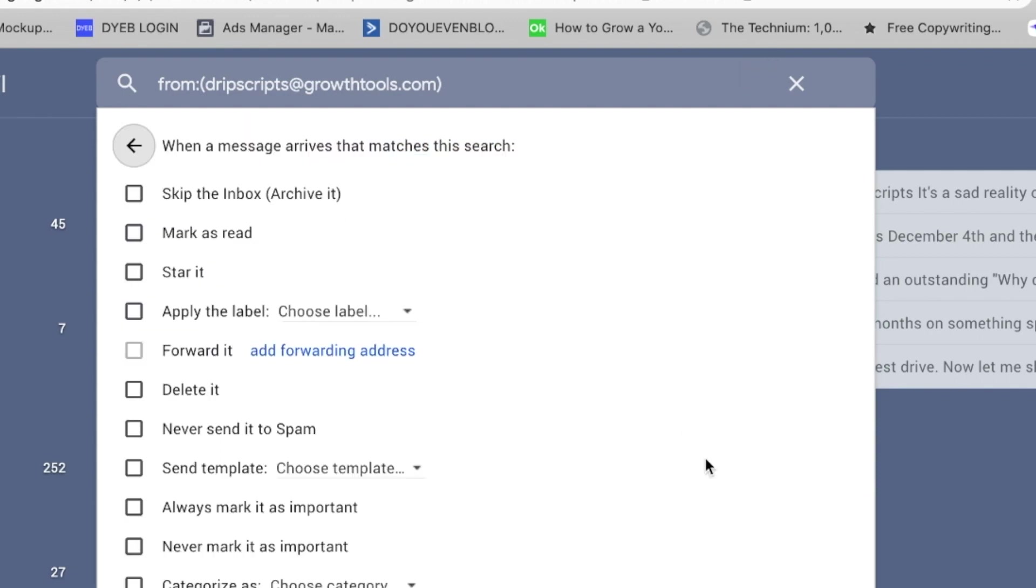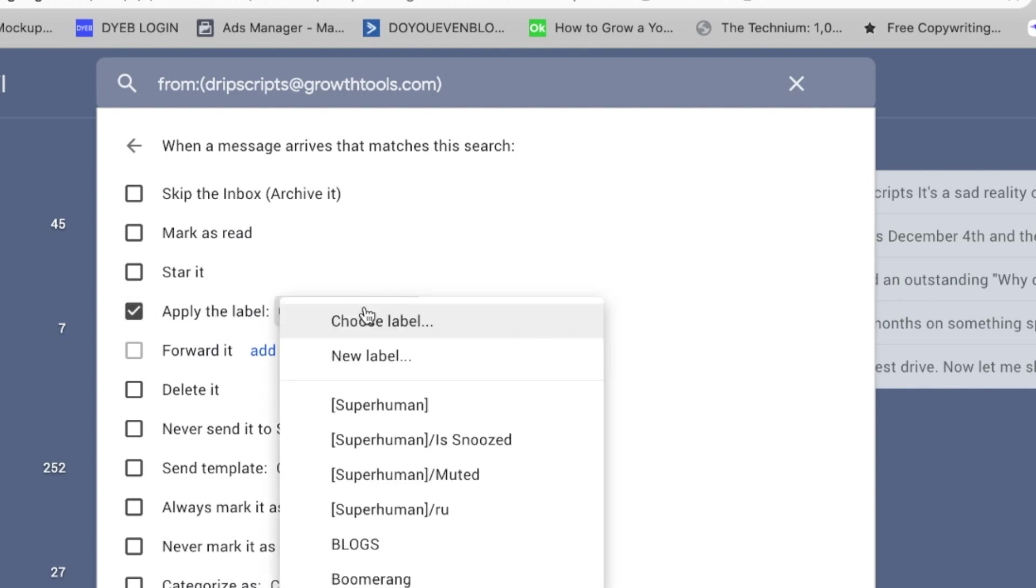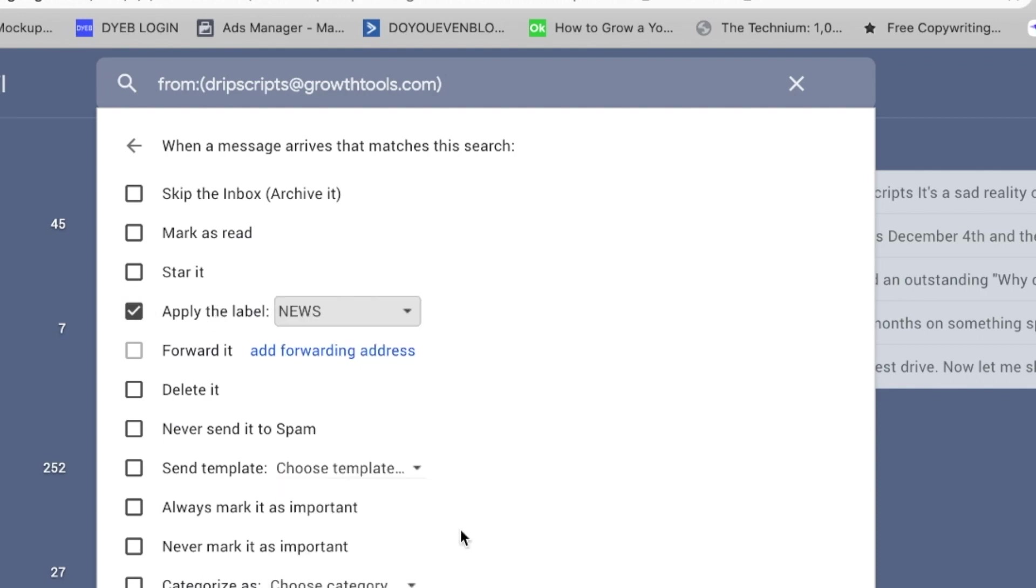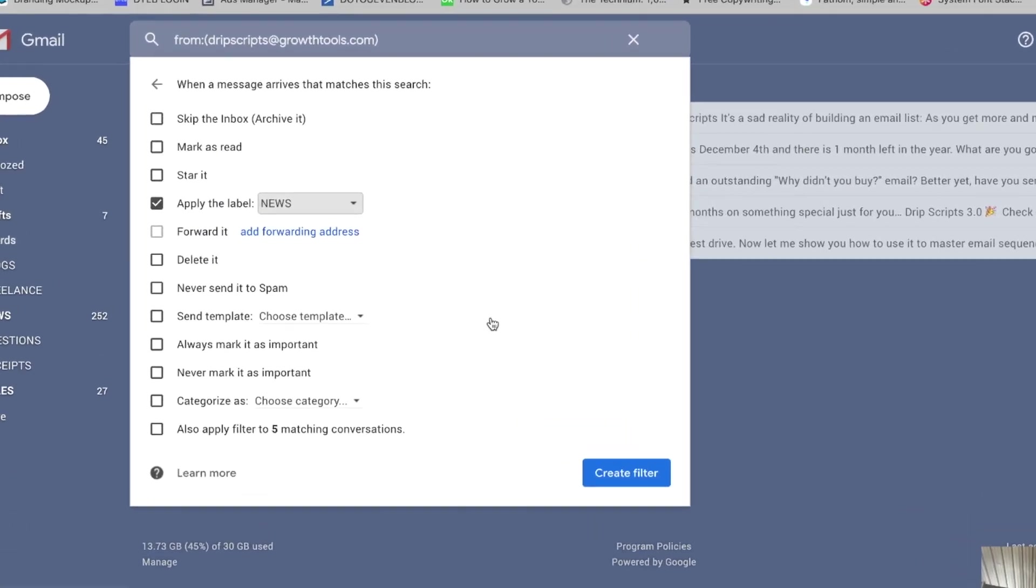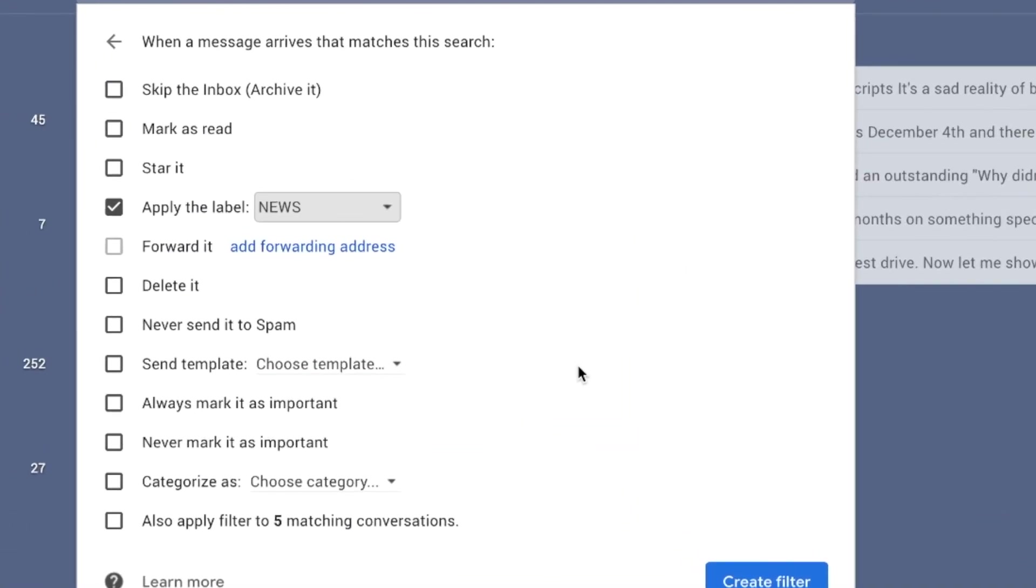For our purposes, this is what I like to do. You can actually do a bunch of stuff here. You could automatically delete it, automatically mark it as read. Maybe that would be one way to keep it out. I like to automatically apply a label here. I'm going to click news. It's going to automatically apply it to news. And if you want, you can also apply to matching five conversations that are sitting in my inbox.